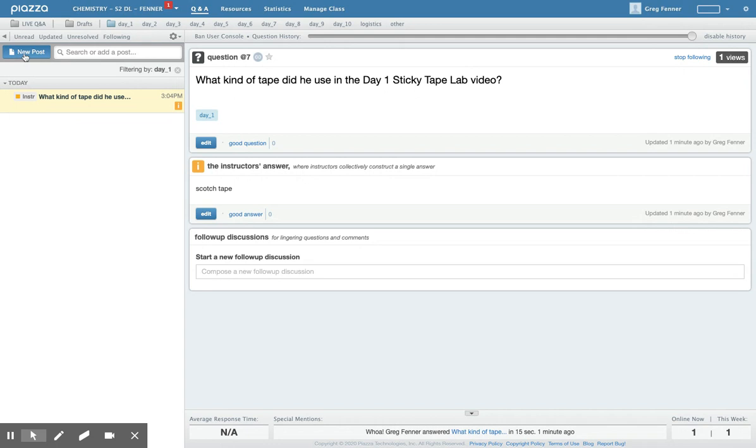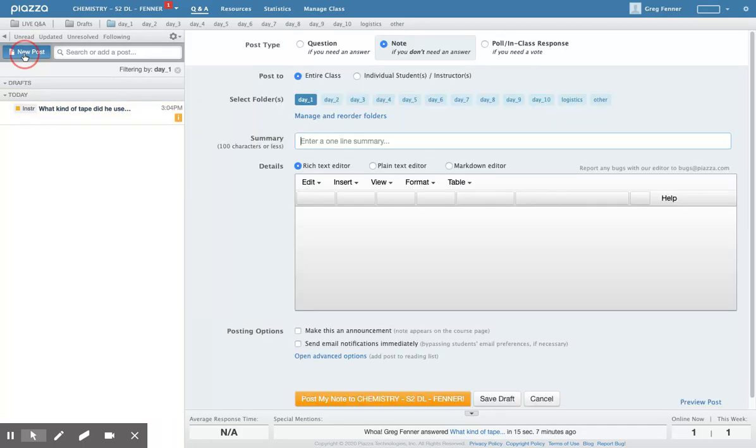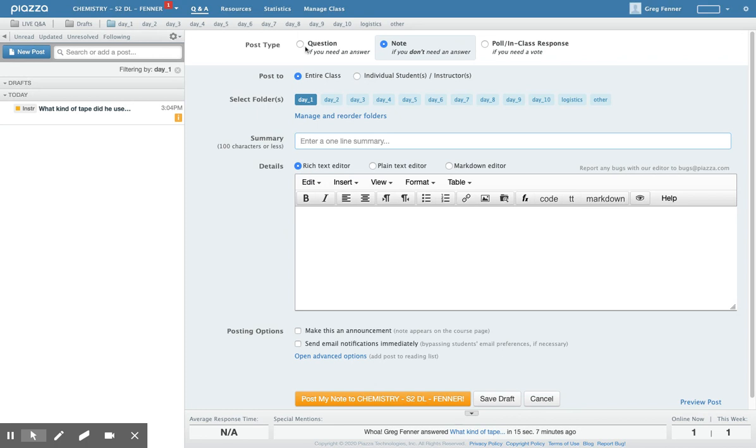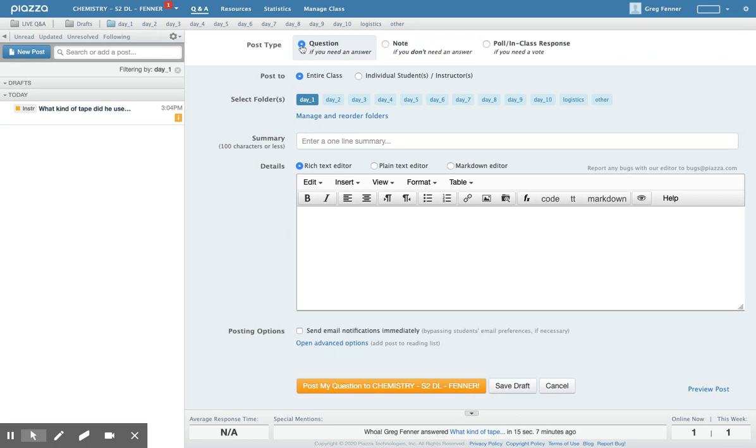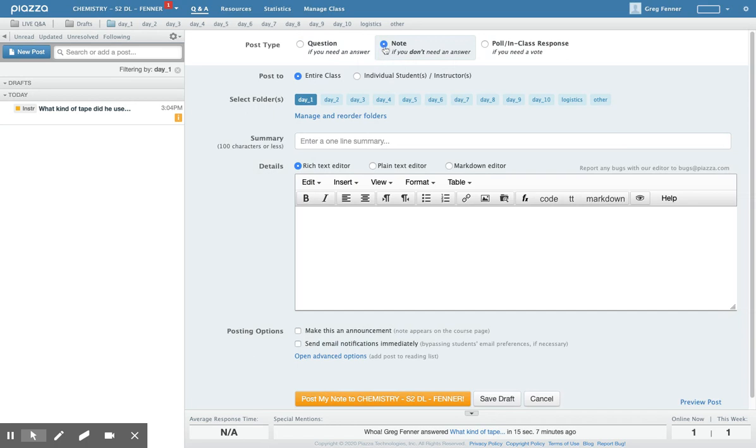Let's say you have a question. You're doing an activity one day and you have a question that comes up. You can go here, click on new post, and you can decide if it's a question, if you need an answer to something, or if it's just a note.